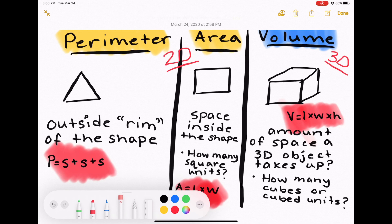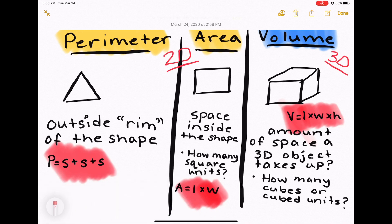For area, it's the space inside the shape. You need to think about how many square units fit inside, and we would use length times width to find area.